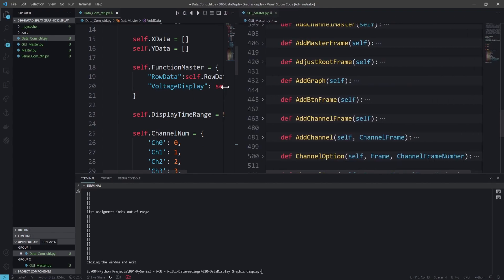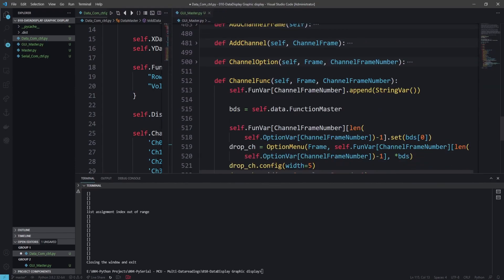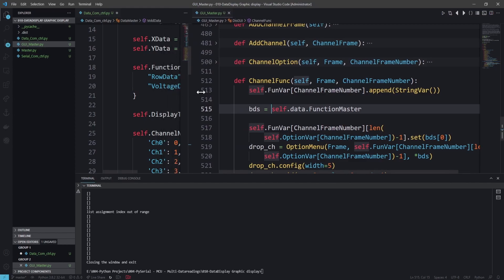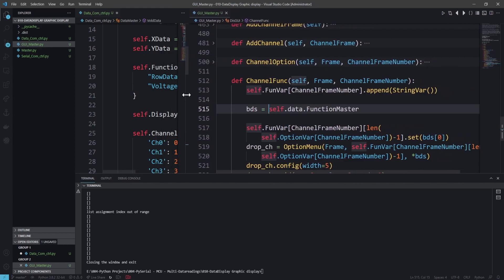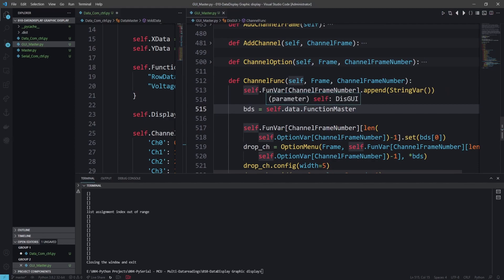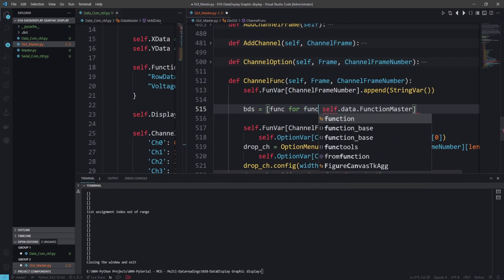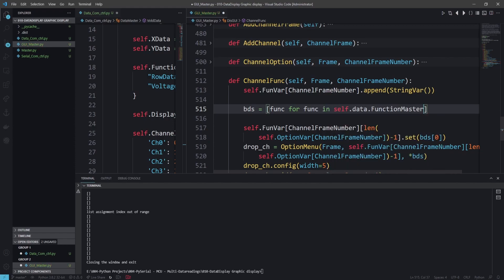We need to go back to the display GUI — we don't need this one anymore. We go to the channel_func here. We used to directly call it because it's a list, but now we have to change a little bit. It's a very small change — we are keeping this one, but we are going to extract the keys of this dictionary. We would like to get only the keys, which are row_data and voltage_data_display. So what we are going to do is add a list comprehension: func for func in self.data_function_master.keys().